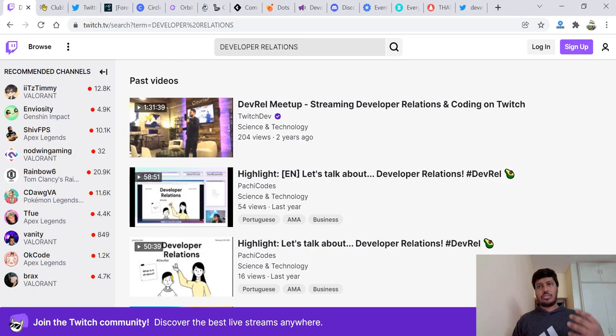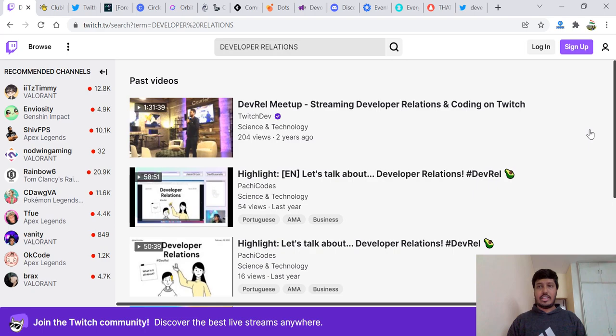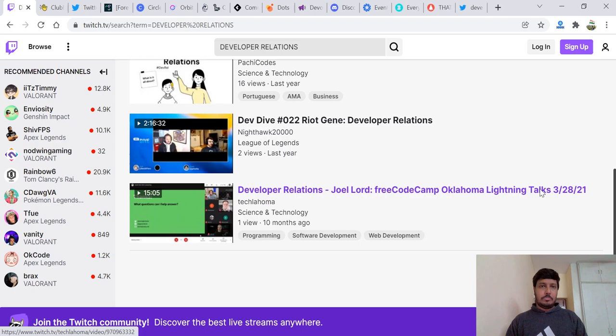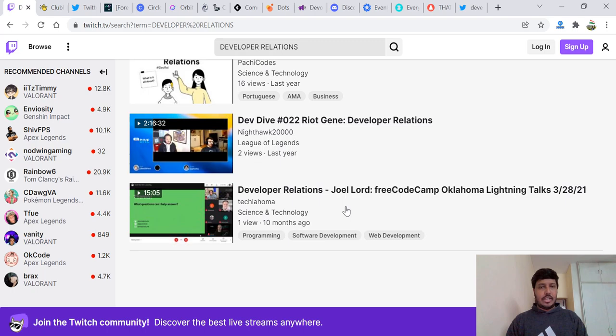Go ahead and find out some content. I've just searched for developer relations and there is a live developer relations meetup. There's coding that has happened. There are people talking about developer relations, people doing a live conference for Twitch and streaming it.